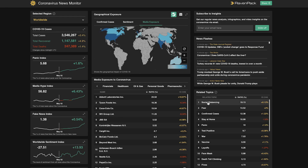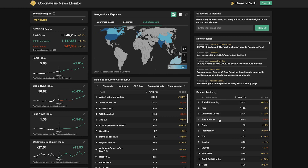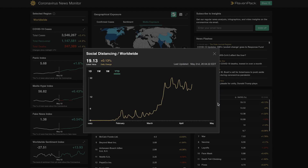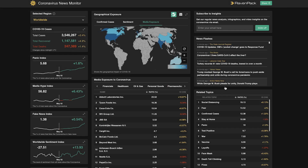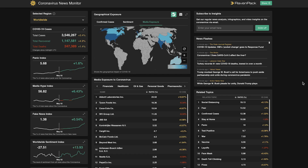Below that, the related topics widget is showing us any trending theme, topic, or event in relation to coronavirus, which is leveraging Ravenpact's unique ontology and event indexation technologies. In the far column, we can see each topic's ratio along with the day-to-day change.